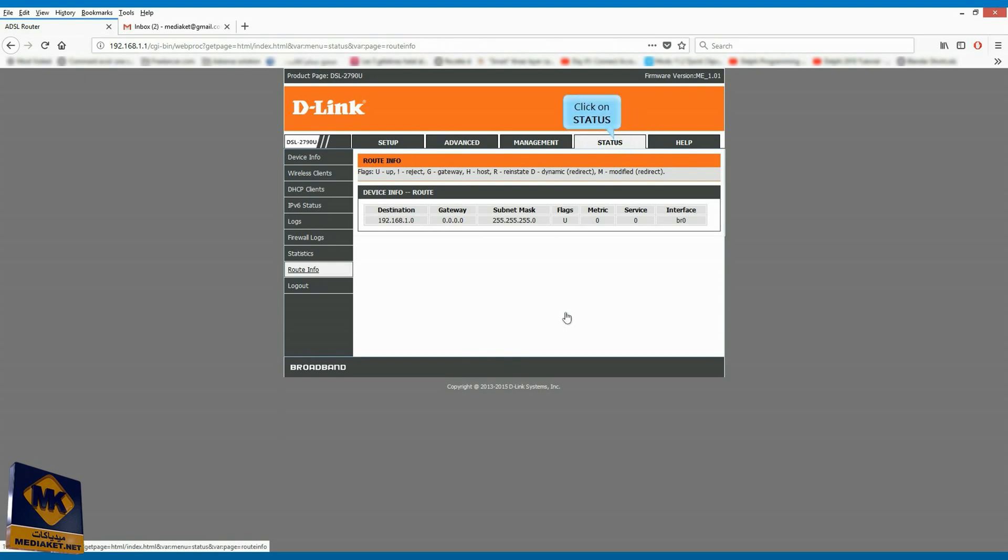Click on status. And finally, click on logout.